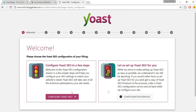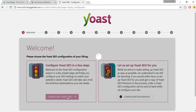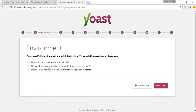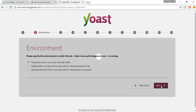You have two options — select 'Configure Yoast SEO in a few steps.' For the environment, you have three options: Production, Staging, and Development. Development is when the site is running locally, Staging is a copy of the site used for testing, and Production is when the site is live with real traffic. Our website is at the production stage, so select Production and click Next.